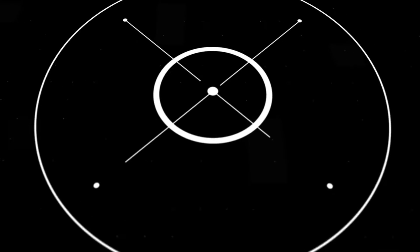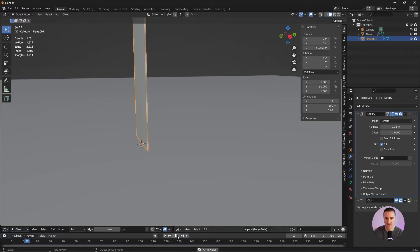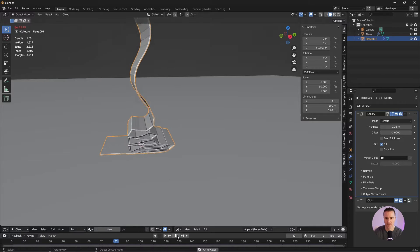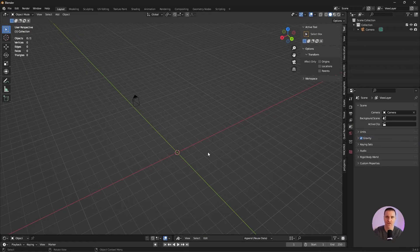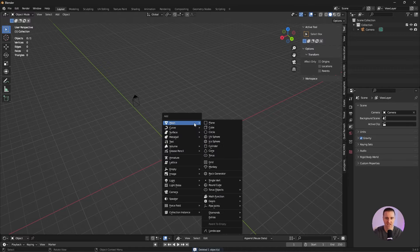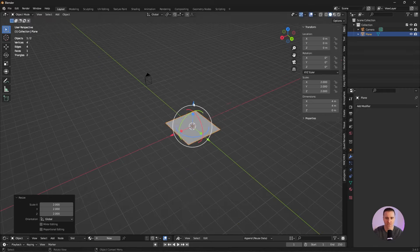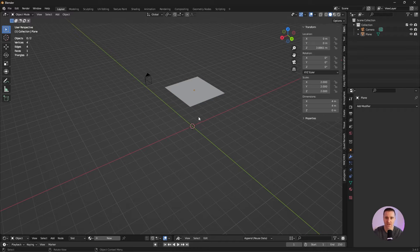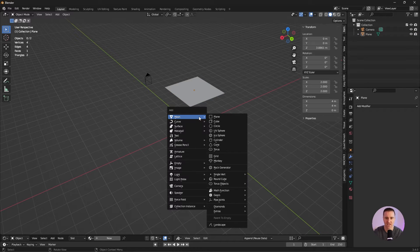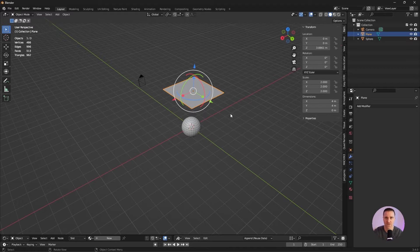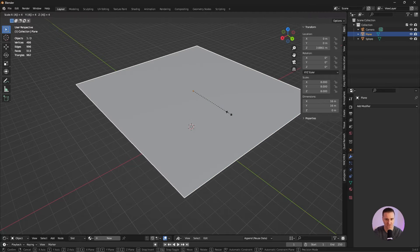Let's go! Cloth simulation is a way to generate meshes using real life dynamics. Let's start by creating a very simple one. I'm going to add a plane using Shift A, mesh, plane. I'm going to scale that to 2 — S2 — bring that up. I'm going to add a sphere: Shift A, mesh, UV sphere. I'm actually going to scale that plane again, S4.